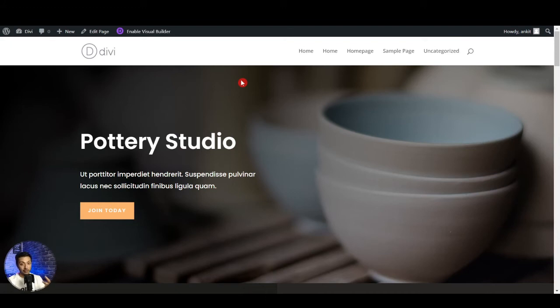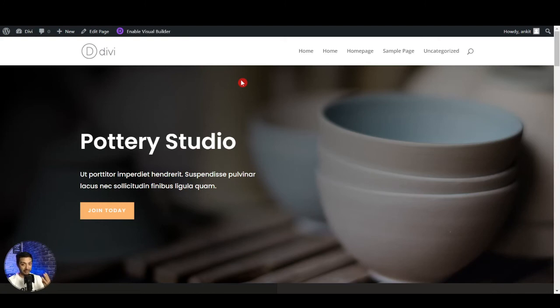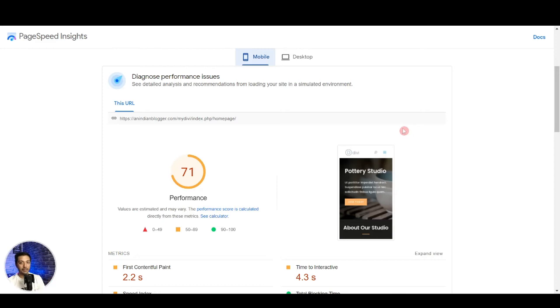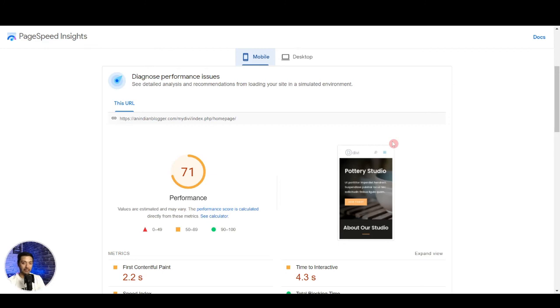Like number one choose a good hosting company, number two include a content delivery network, number three install a caching plugin, number four add image optimization plugin. But right out of the box we cannot say that Divi is faster than any other page builder. Again it drills down to various other factors but we try to keep it as practical as possible and of course we can improve this score by doing some simple things.